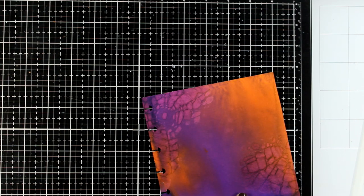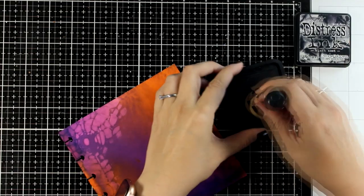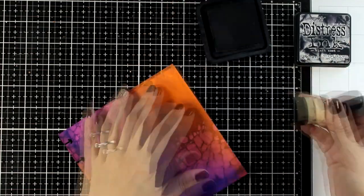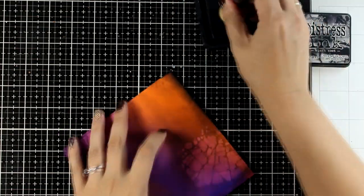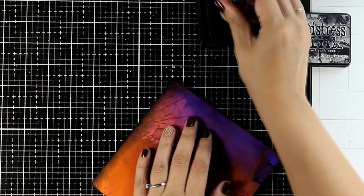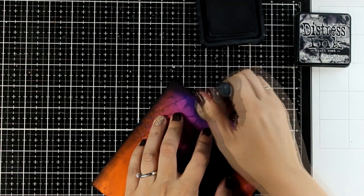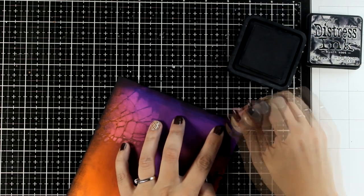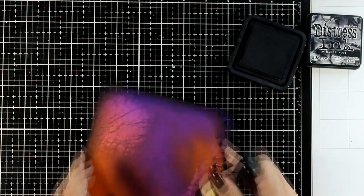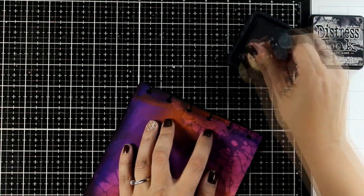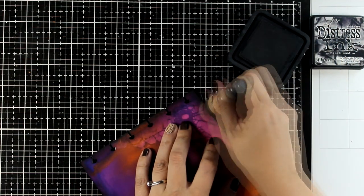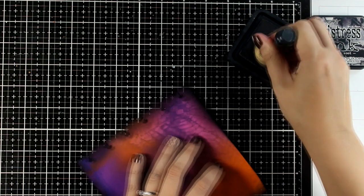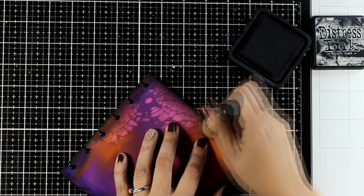One of my go-to techniques when it comes to pages is to darken up the edges. Here I'm using Distress Ink, that's Black Soot, and this is not the Oxide, so it's going to stay nice and vibrant at the edges. By having darker edges, it helps the colors at the center to look even brighter.